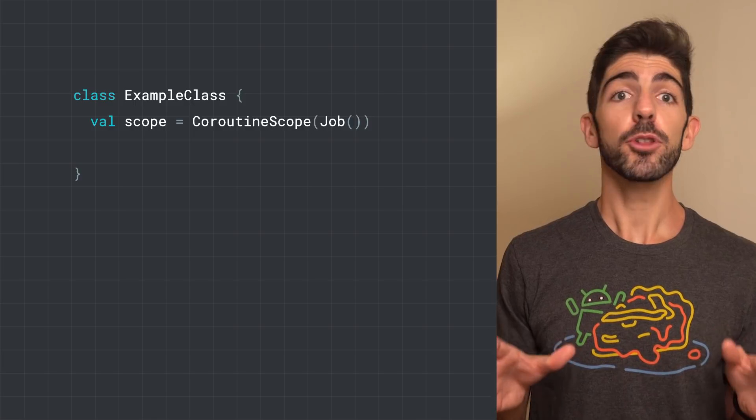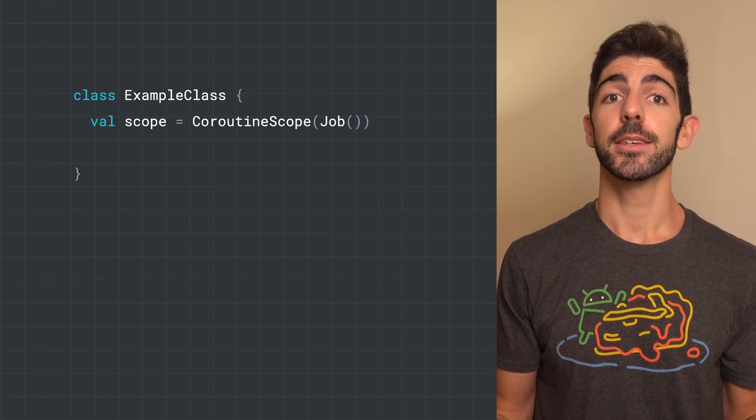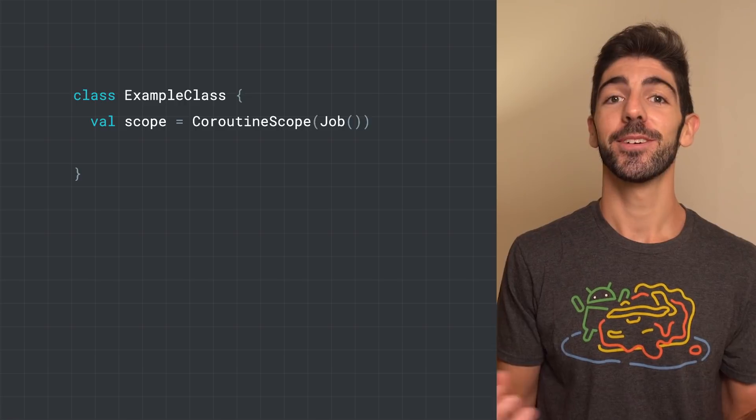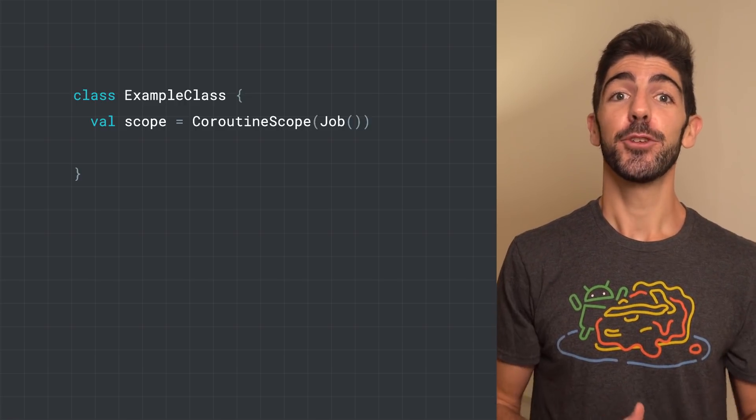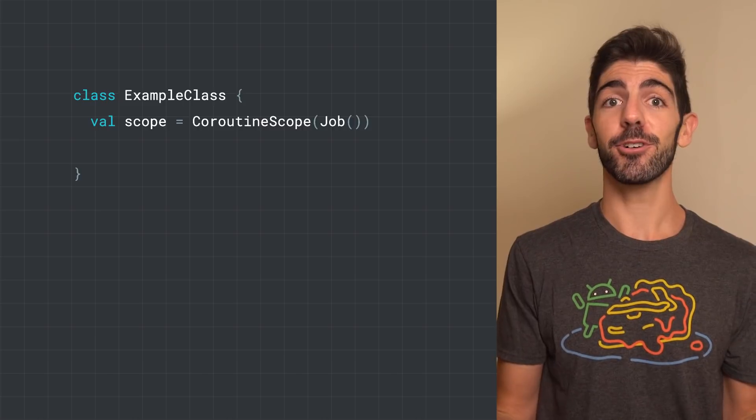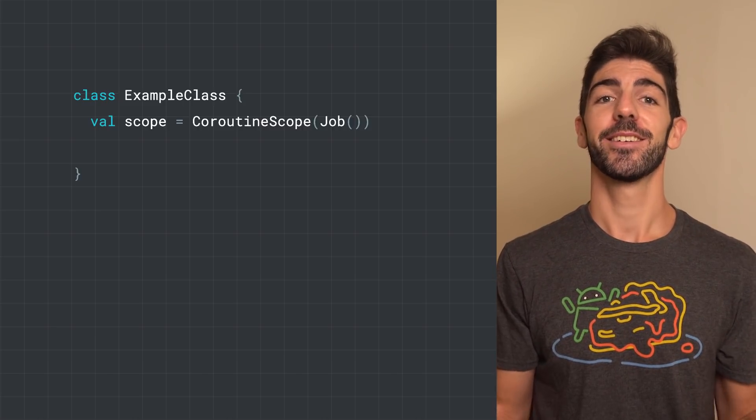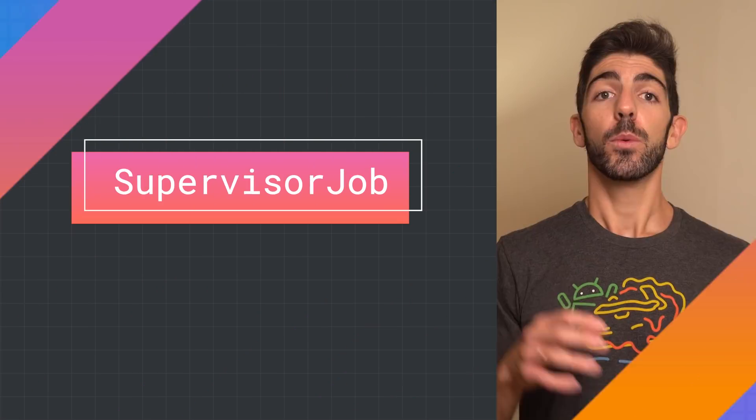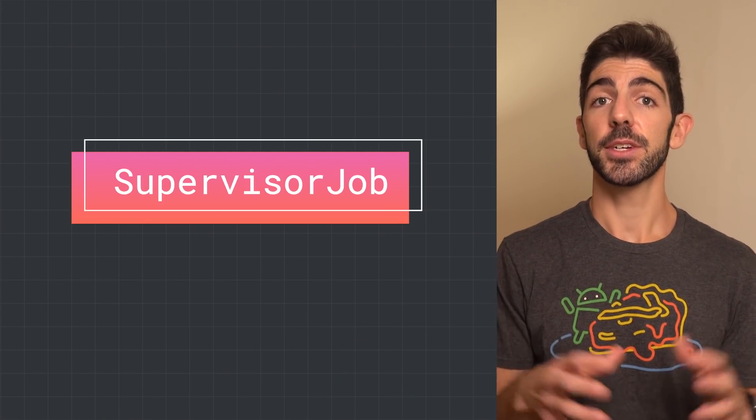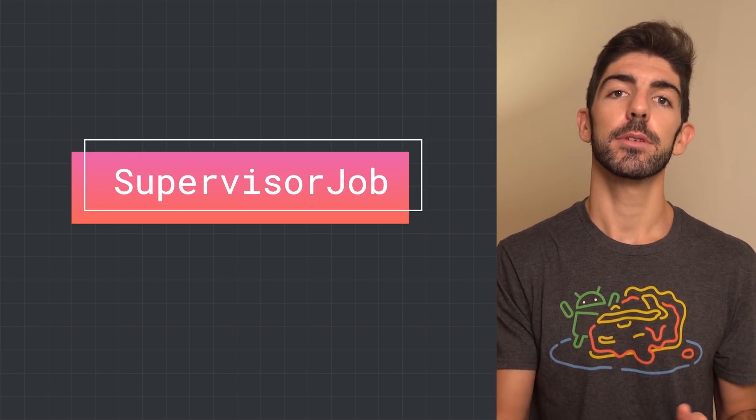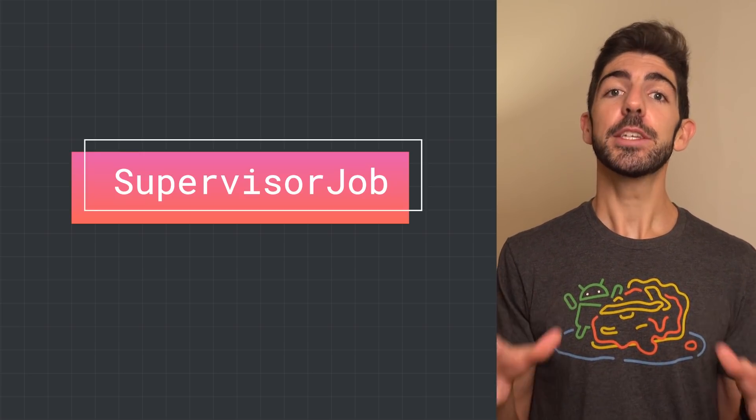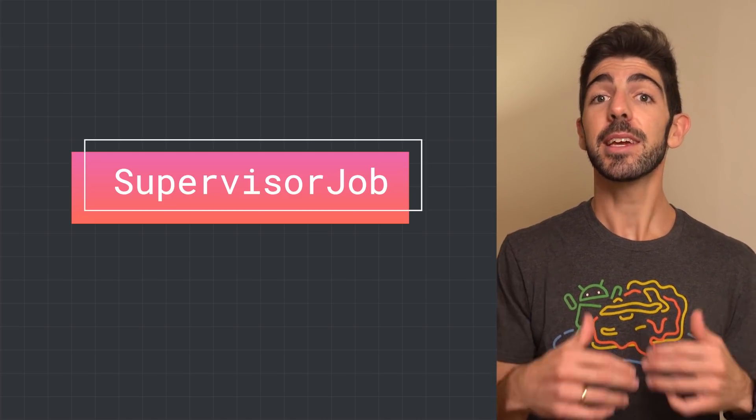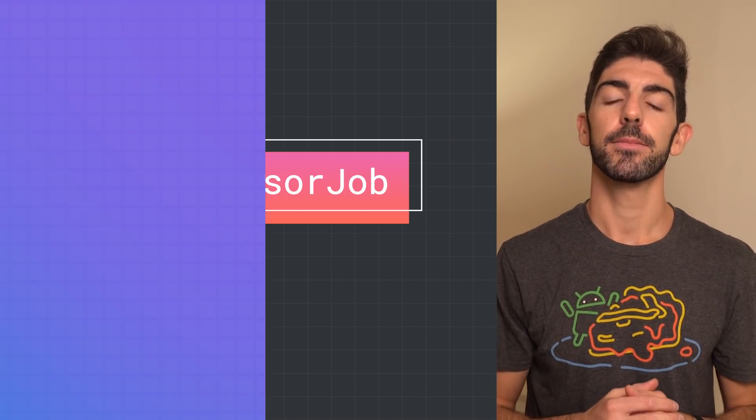But you might not want this behavior in some cases, for example, in a UI-related CoroutineScope. If a Coroutine fails, you might not want the UI scope to be cancelled, and therefore having a non-responsive UI. For those cases, you can use a supervisor job. With a supervisor job, the failure of a child doesn't affect other children. They won't get cancelled. Moreover, a supervisor job won't propagate the exception either, and it will let the Coroutine handle it.